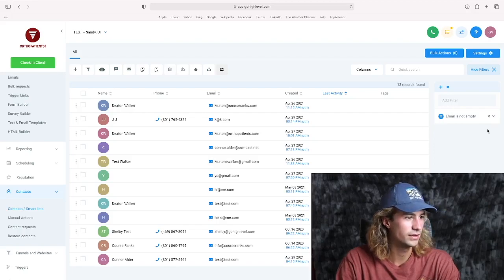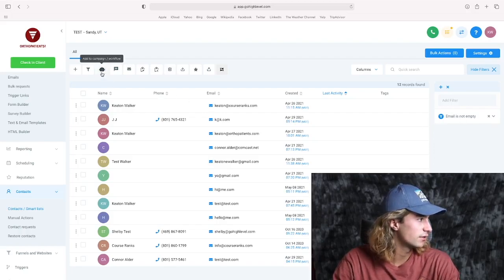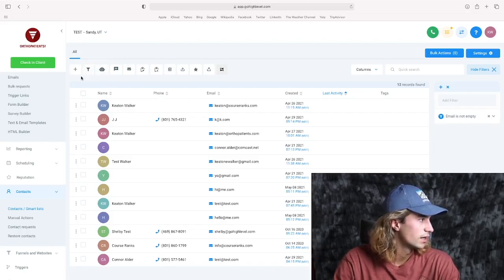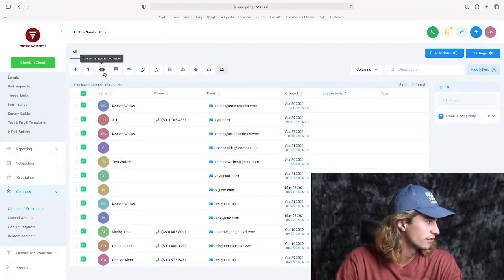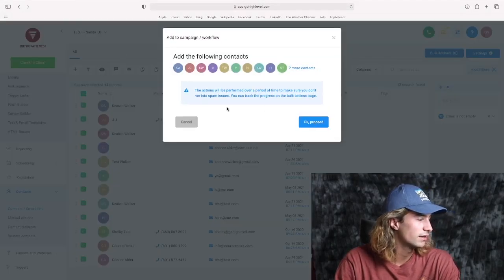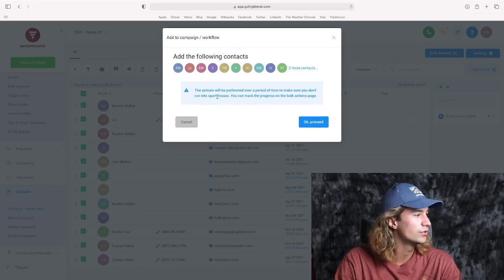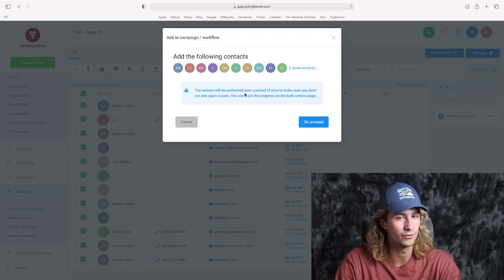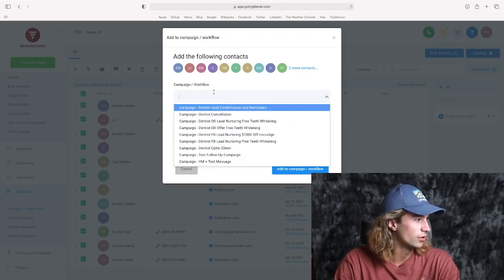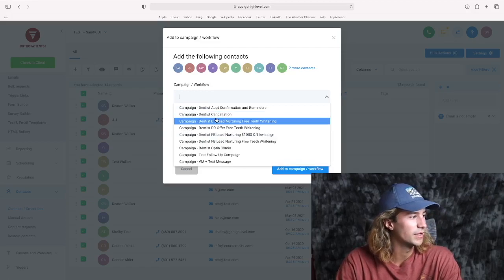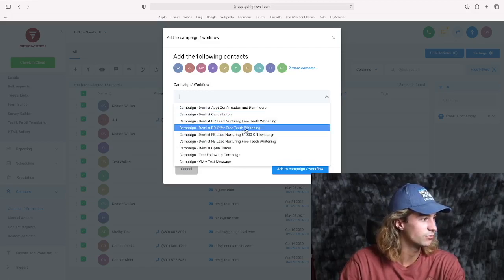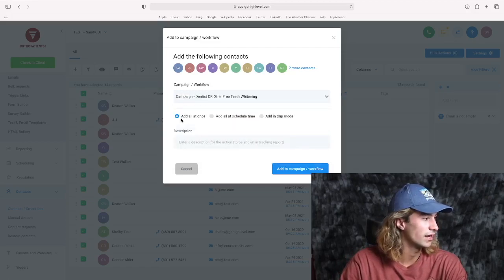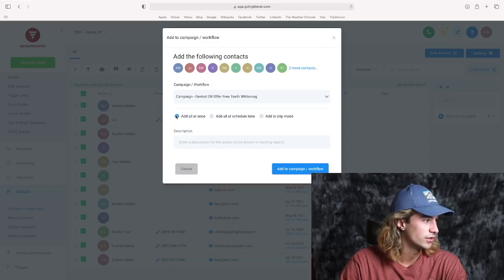So let's go ahead with this email is not empty filter. And let's say we want to add them to a campaign now. So let's go ahead and select all of those, add them to campaign. And this warning is just saying it's going to do this action over a period of time so that you don't have spam issues. If I wanted to add them to something like database reactivation offer for teeth whitening, you can either add them all at once at a scheduled time or in drip mode.